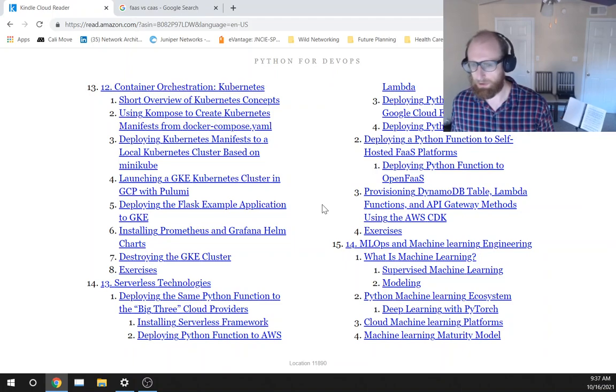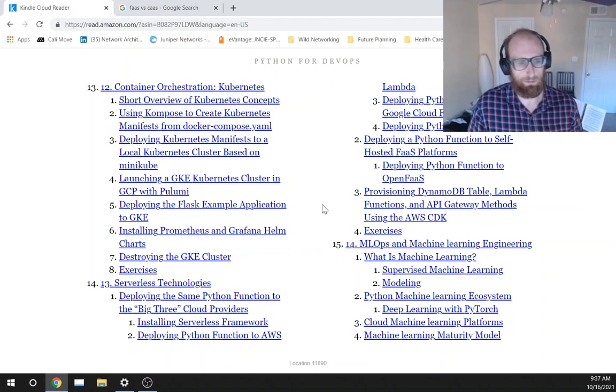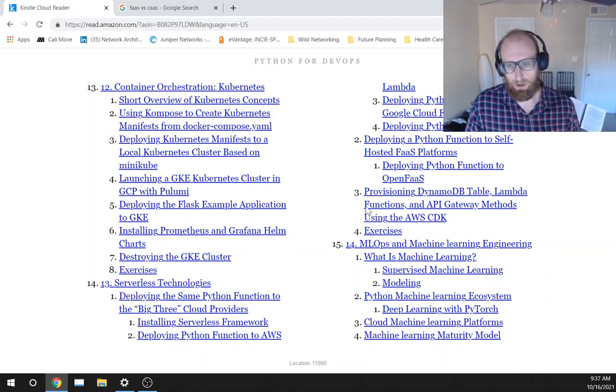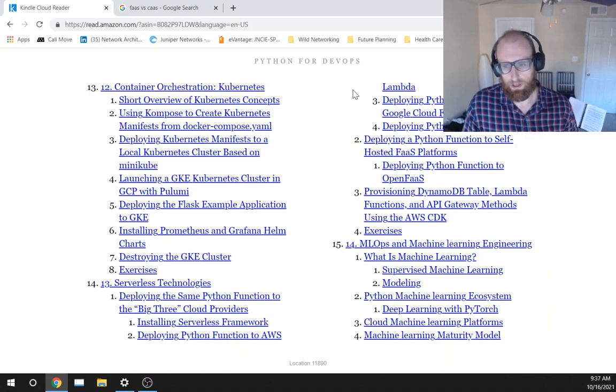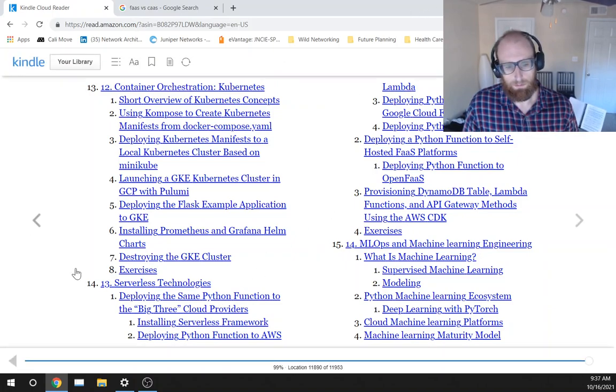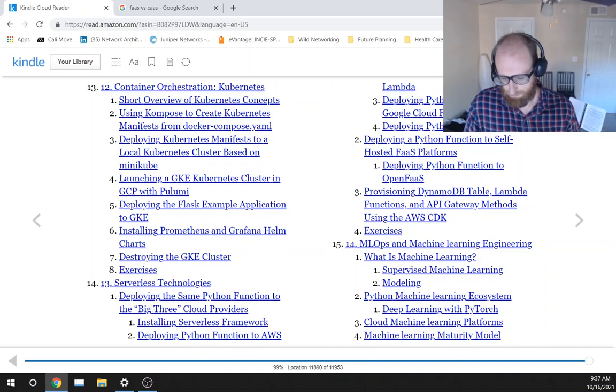So hopefully the next chapter, chapter 14 will be picking up and getting really interesting and valuable again. But until then, stay tuned for the rest of chapter 13.